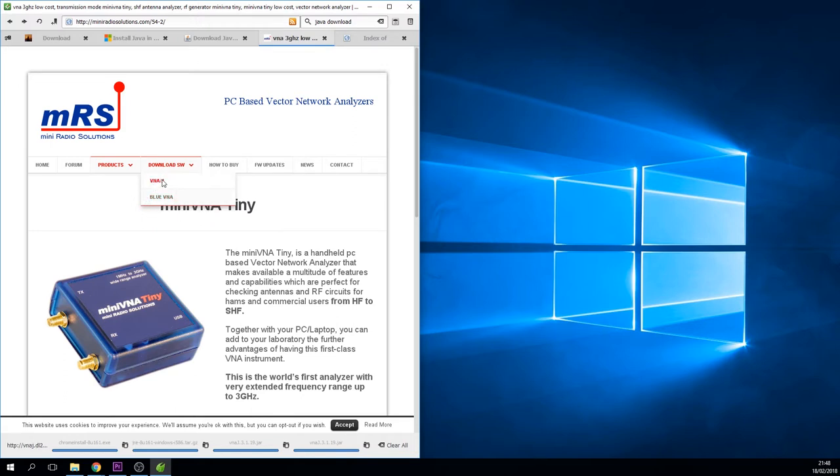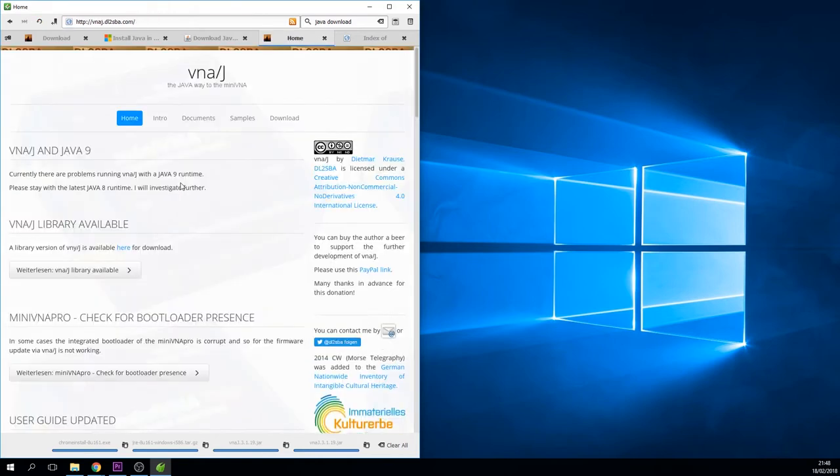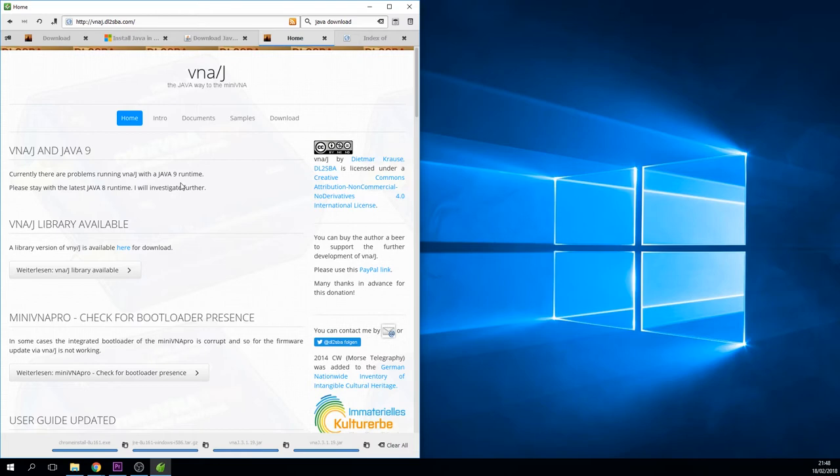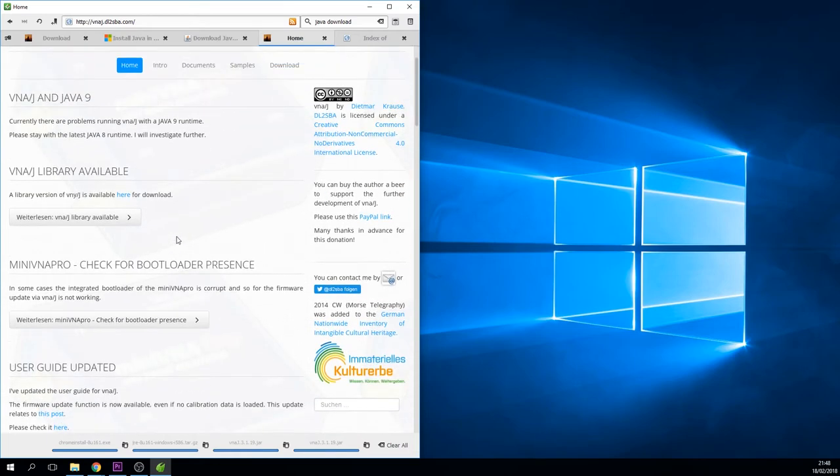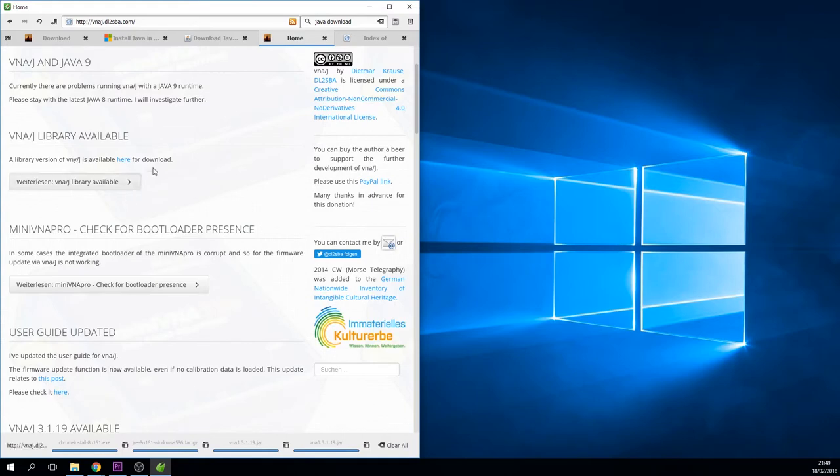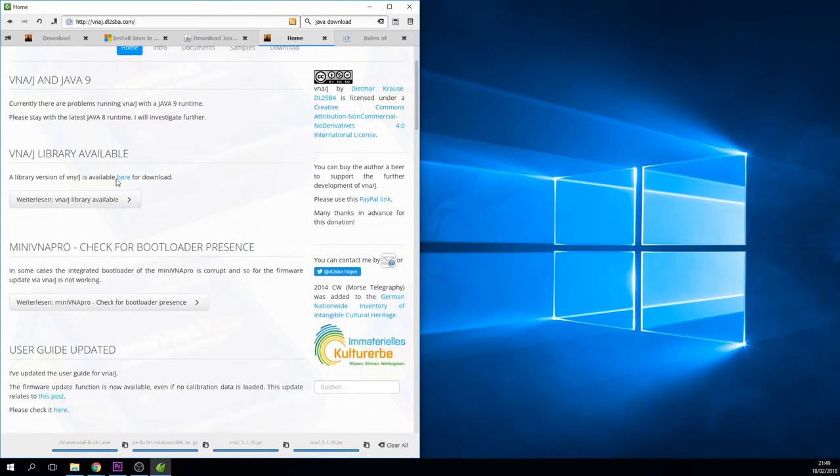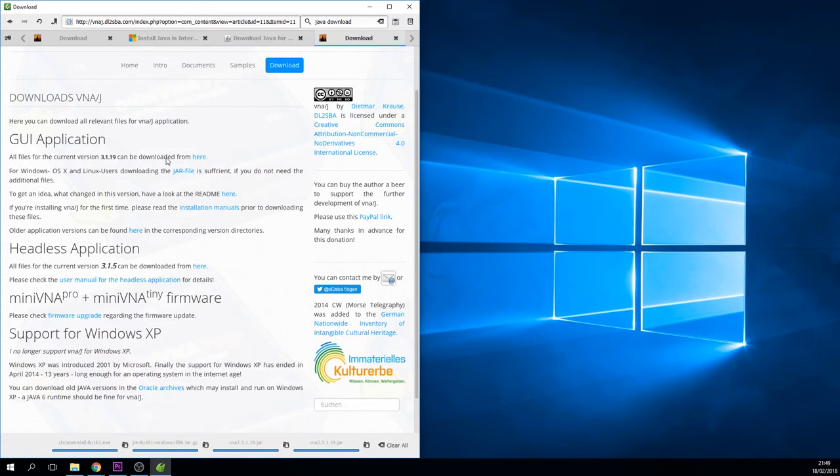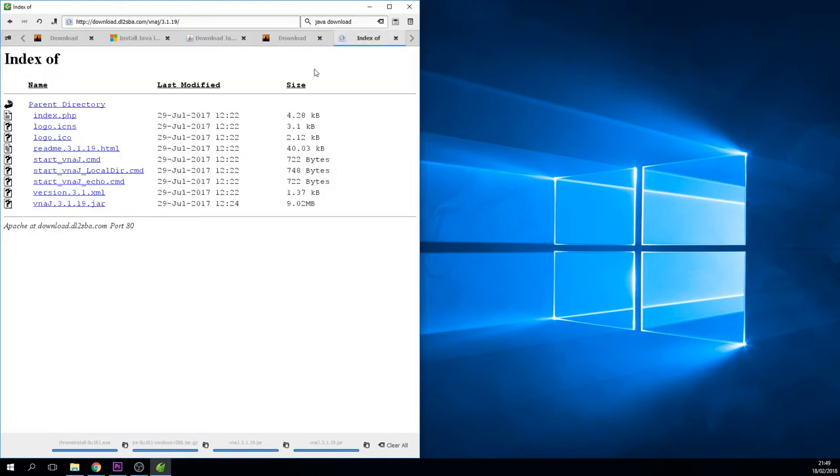First of all, you're going to need to follow this link here, the VNA Java file. We're going to be downloading a Java self-executable file, so we're going to need to install Java and download this file and run it. The user guide is here for the software and everything you need is here. We're going to follow this link here to the Java library and follow this one here, go along to the 3.19. We'll get to this page here with a list of files. We're only interested in this one, the VNAJ 3.119, and download.